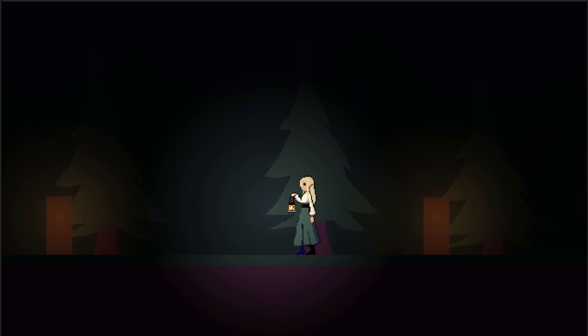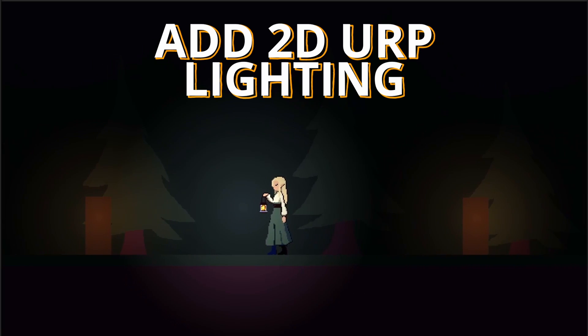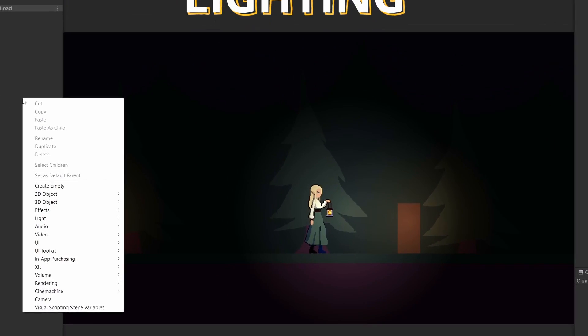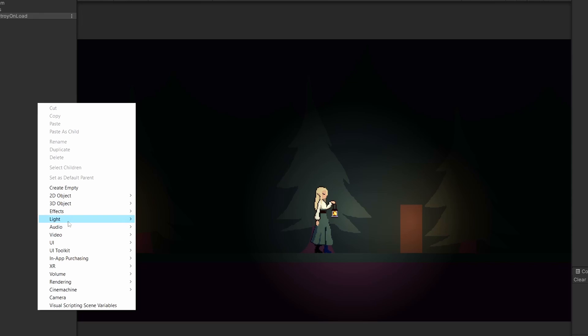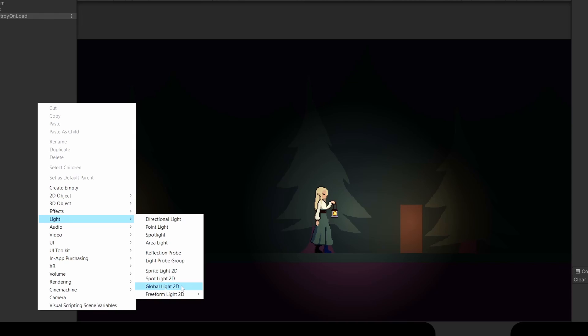In this video I'm going to show you how to add 2D lighting to your existing 2D game. If you right-click in your hierarchy, go to Light, and you don't see these 2D lighting effect options, or if you do see these options and they're not affecting your game.